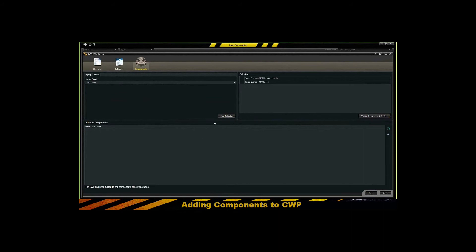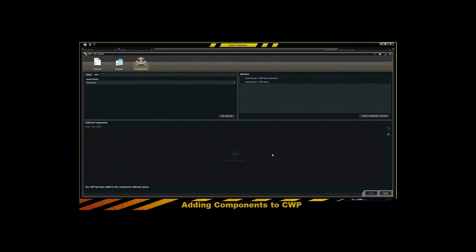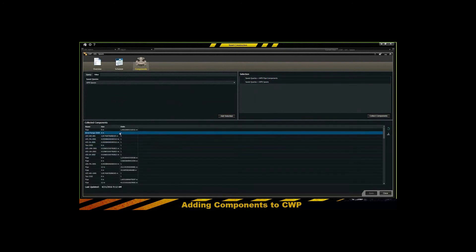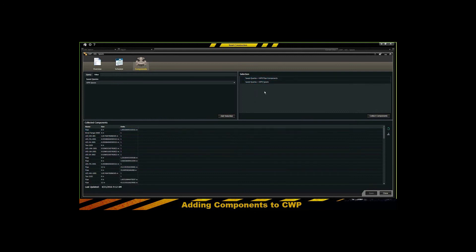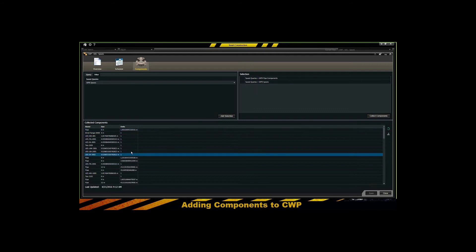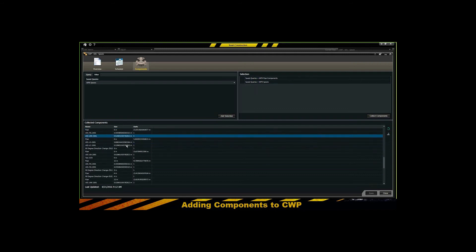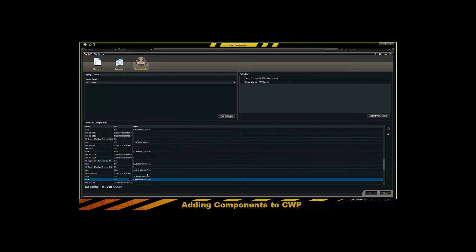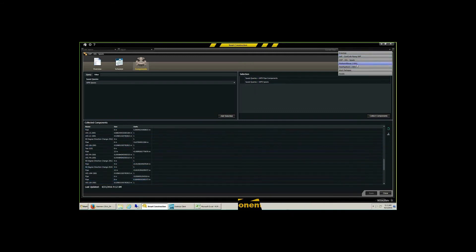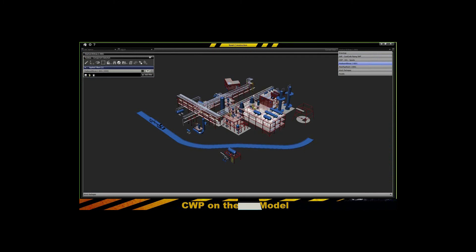And this can be queued up for large queries and large filters of that type. And then you can see what has actually been collected into the construction work package. So you have an interface for maintaining, editing, and deleting, and modifying the definition of that construction work package.